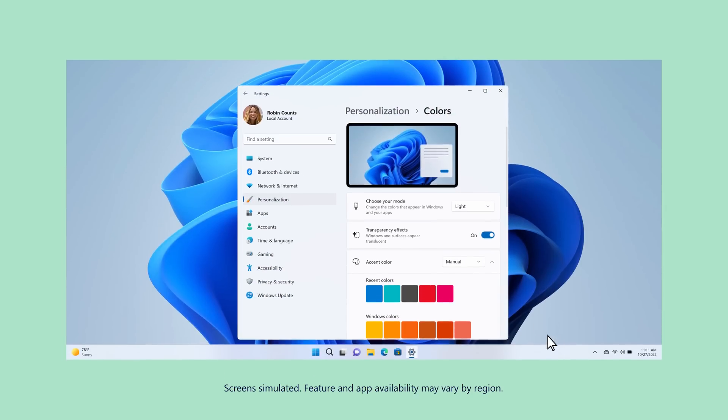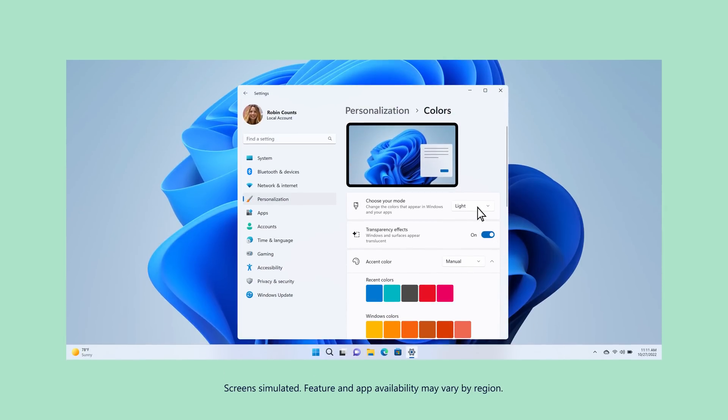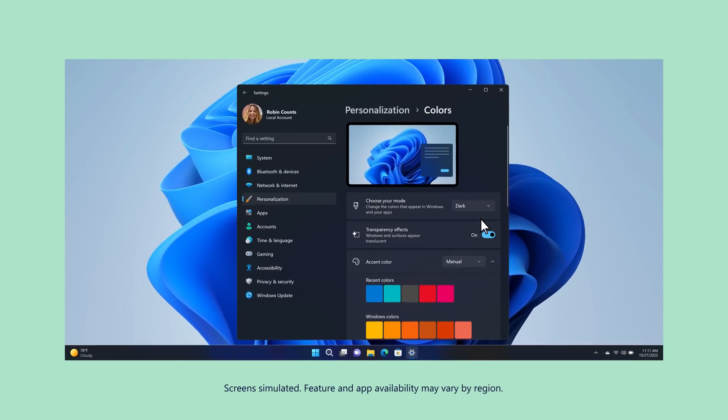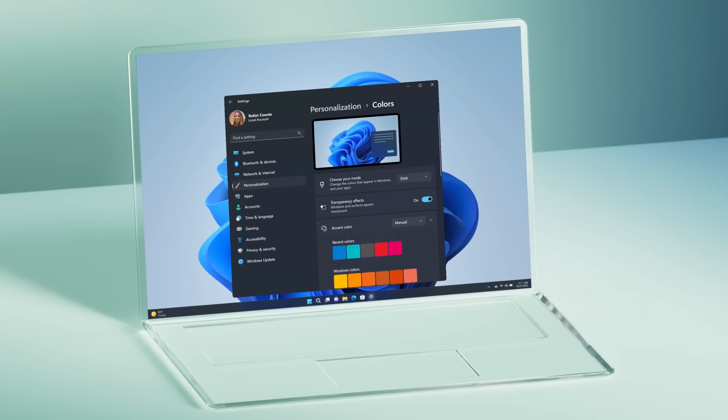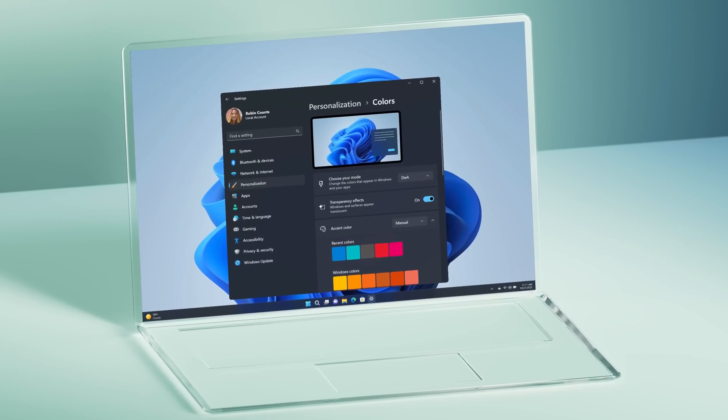Dark mode makes it easier to see when I've low-key been staring at my screen for hours. Oh, much better.